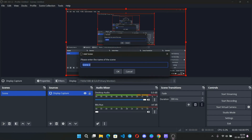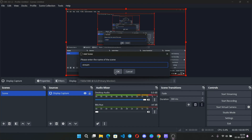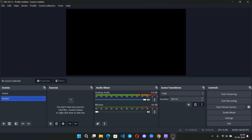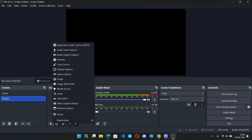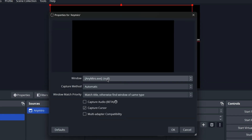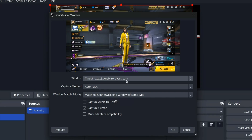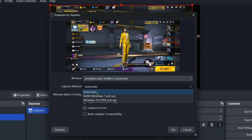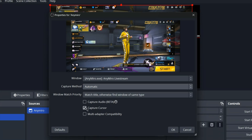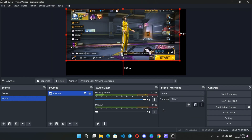Simply create a scene, then add a source and select Window Capture. Give it a name like 'any Miro', then add the window of the AnyMirror live stream. Set the capture method to Automatic, capture cursor if you want, then click OK. The screen gets added.